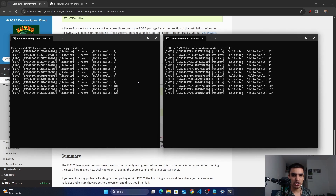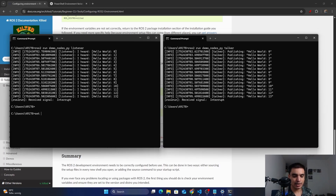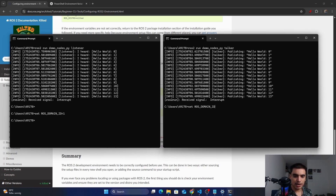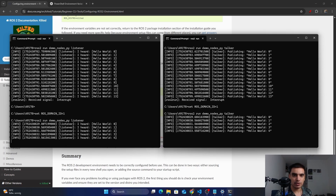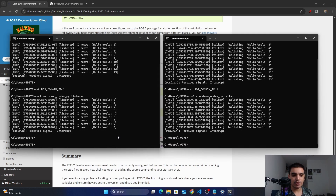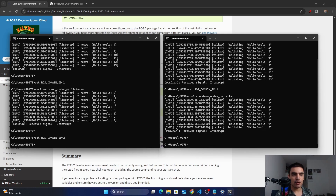Nodes with the same group number can communicate with each other. For example, if I set the ROS_DOMAIN_ID variable to 1 in both sessions and run the listener and talker nodes, they will communicate because both belong to the same group. But if I change the domain ID in one session from 1 to 2, whatever node runs in that session belongs to group 2, while the other session stays in group 1.